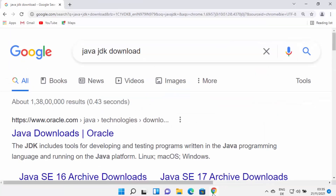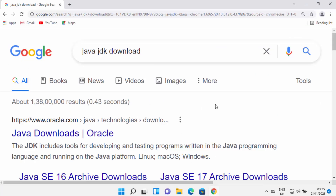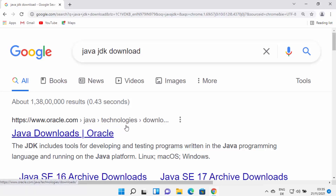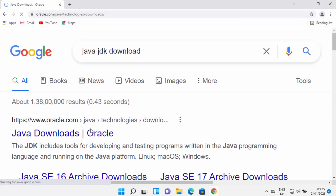To install Java, first of all open your favorite browser and search for Java JDK download. The first link which will appear will be from oracle.com/java/technologies/download. So just click on this link.